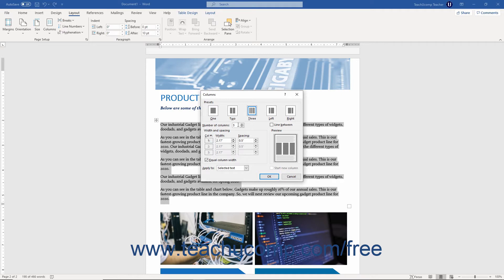To apply lines between the columns, check the Line Between checkbox. To have equal column width, check the Equal Column Width checkbox in the Width and Spacing section.